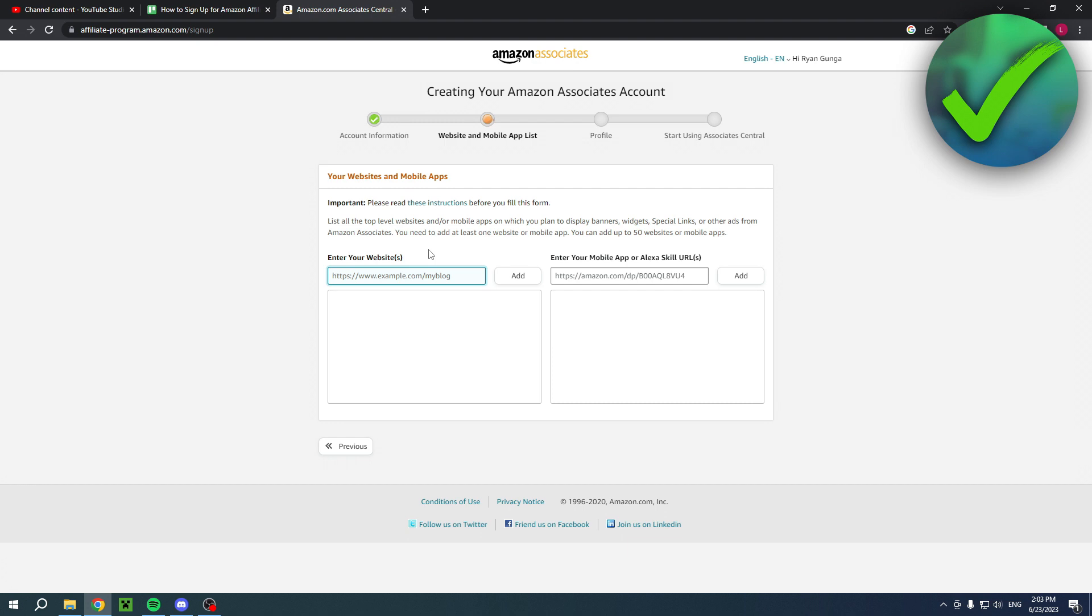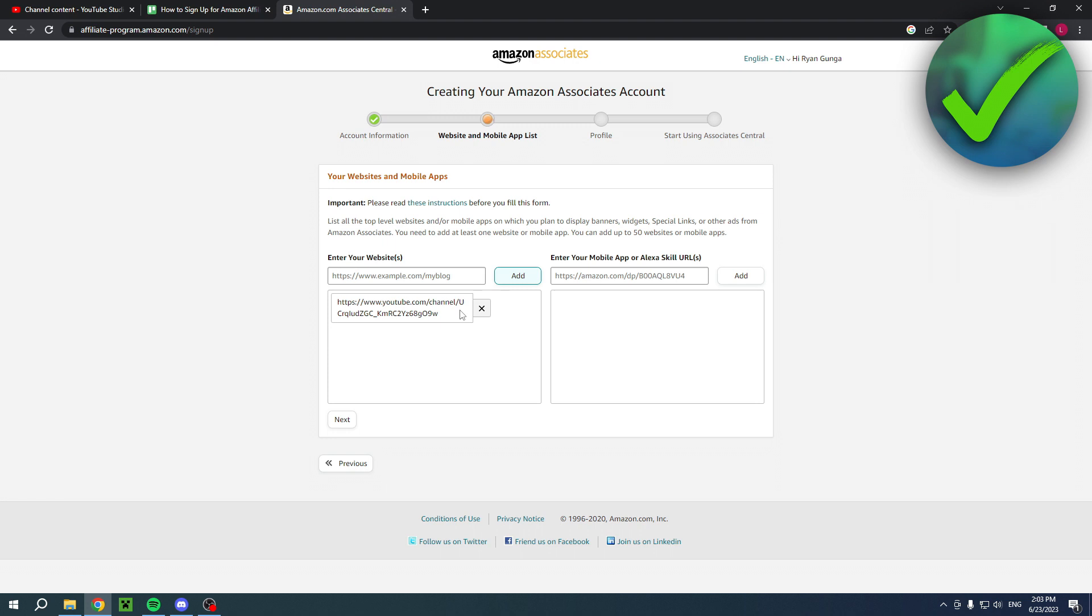Now I am actually not sure if you need a certain amount of subscribers, certain amount of views, and certain amount of videos. I'm not completely sure about that - maybe they'll just accept anyone if you have just a couple of subscribers and videos. I'm going to add my YouTube channel real quick, just like that it's now over here as you can see. I will click on next.